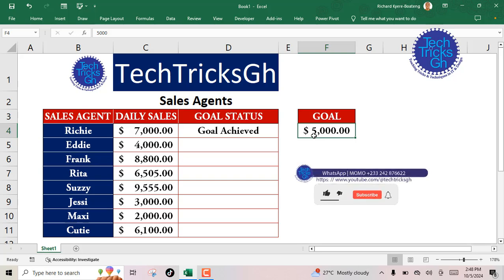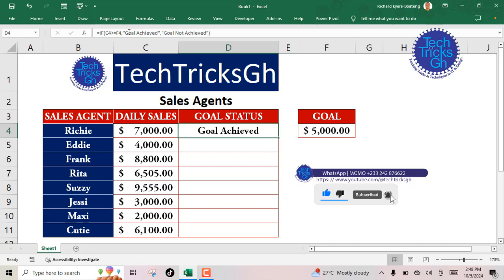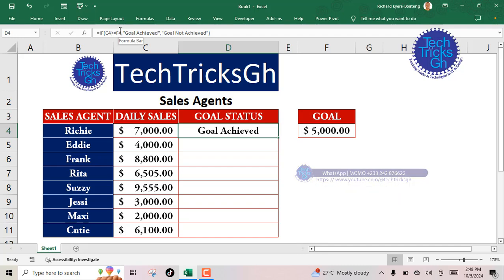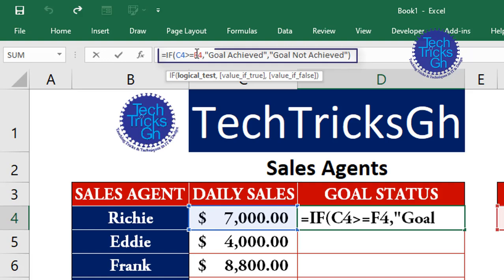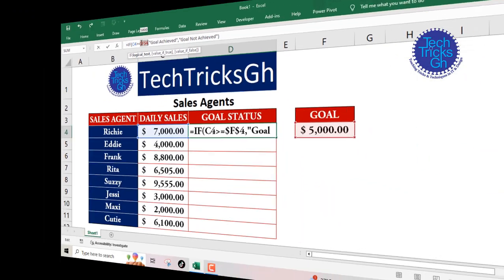To apply this function to all the cells within the range, we need to convert our goal reference into an absolute reference. To do this, select the goal reference and press the function key F4 to convert the cell reference to an absolute reference.